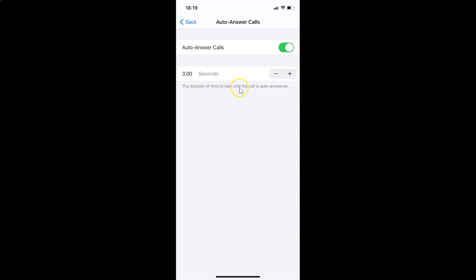To increase the time, tap the plus button — you can see the time has increased. You can also decrease the time by tapping the minus button — you can see the time has decreased.